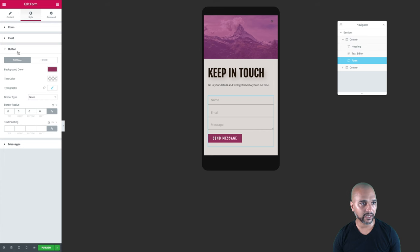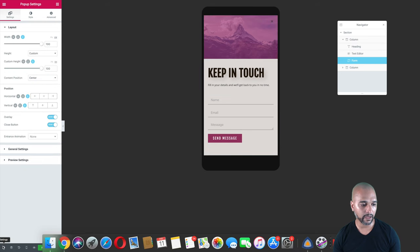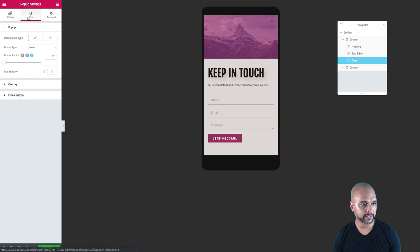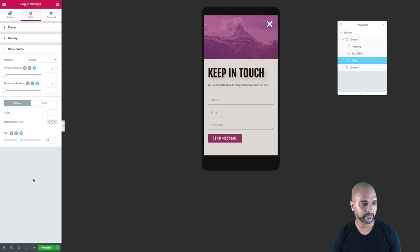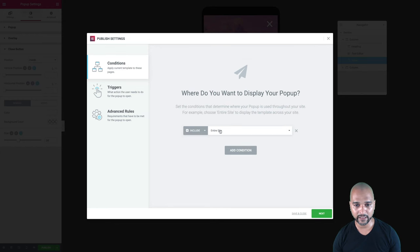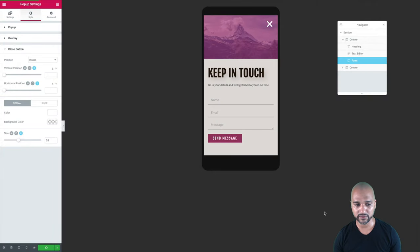There's one more thing I want to do. I need to go back to the pop-up settings — click the settings gear icon in the bottom left corner, then click the Style tab. I'm going to style the close button to make it easier for users to close the form if they want to. Once I'm happy with it, I just have to publish. The conditions will be set to include it on the entire site, since this will be triggered from the quick nav bar — so no triggers or advanced rules for now. Just save and close.